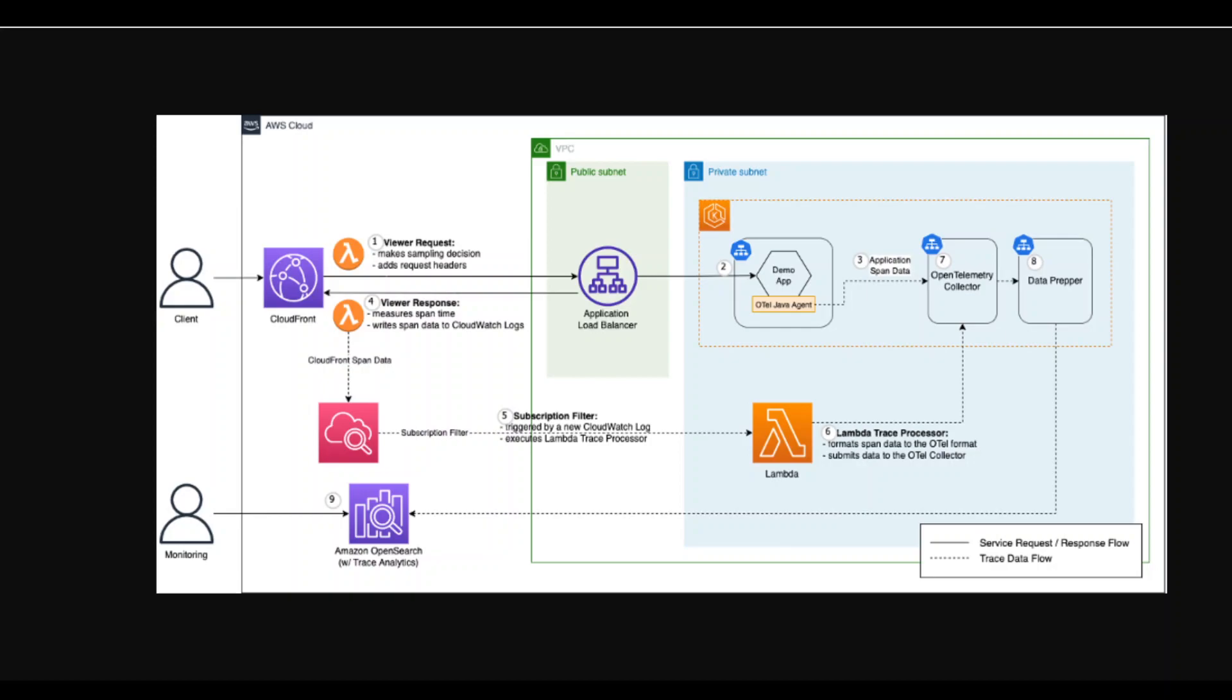this is a distributed application in AWS cloud where a client is accessing the CDN, which is CloudFront service, which in return is talking to application load balancer, which in return is talking to a Java app on the right hand side, which is in the private subnet.